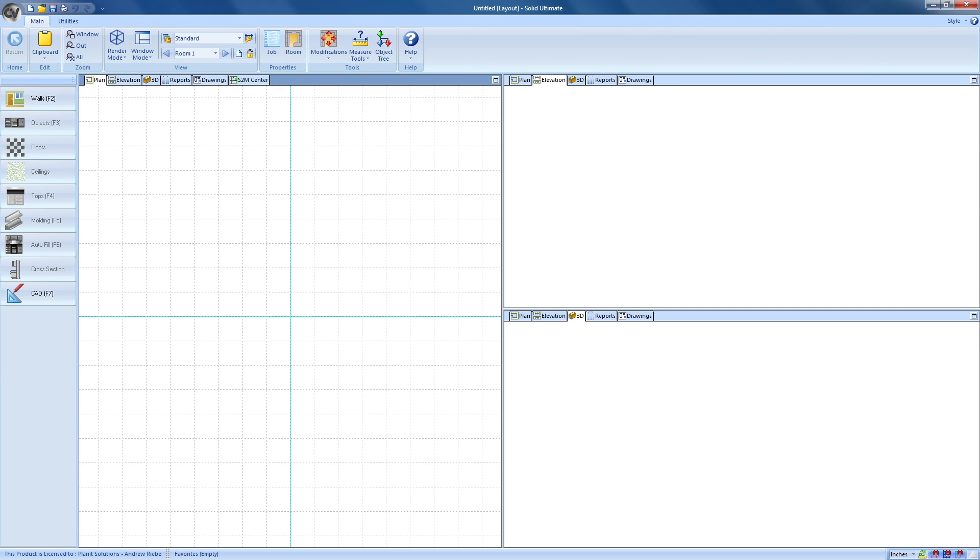And there we have it, a new job ready for us to begin. Now, I like to save the job before I go any further.